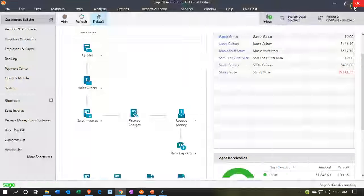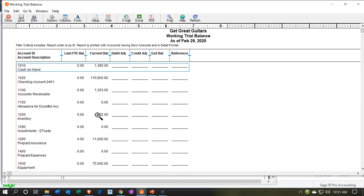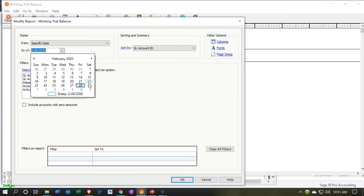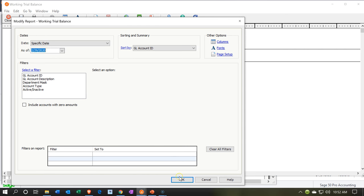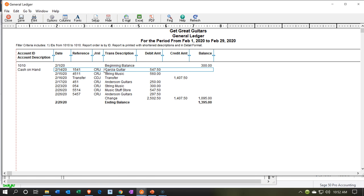Now let's take a look at our forms. We're going to close this and go to reports — the trial balance. Going to the general ledger, then the working trial balance. We'll go to the options cog, remove the zeros, and set the date to the end of February. What we just entered is the receive payment. If we go back up into the cash on hand and double-click, we have the deposits from Music Stuff Store and Anderson for the 547.50 and the 297.50 respectively.